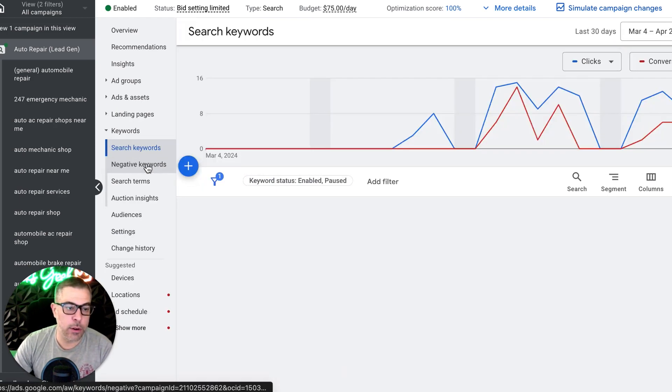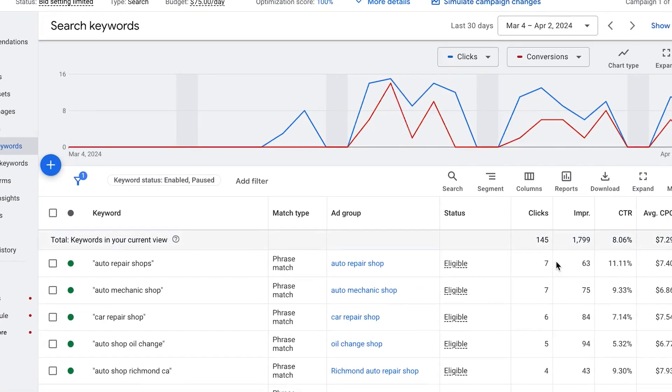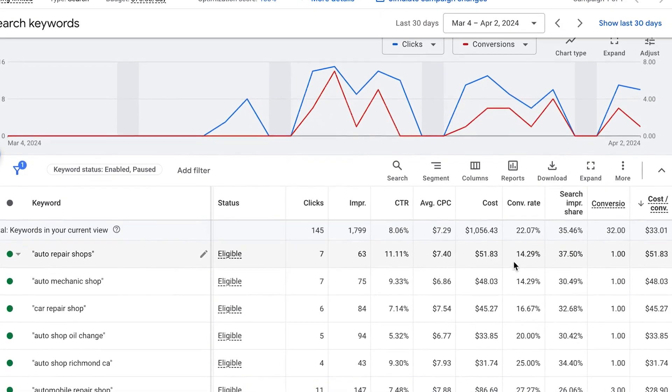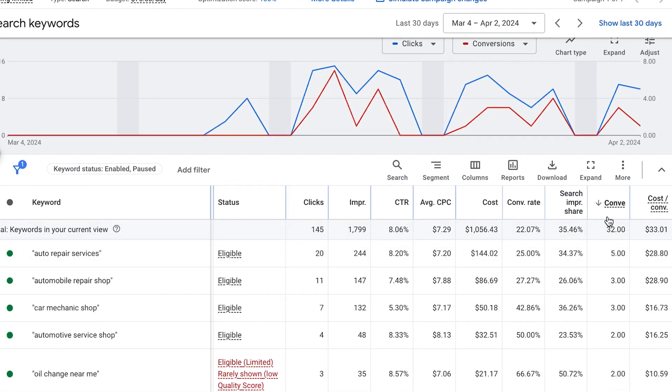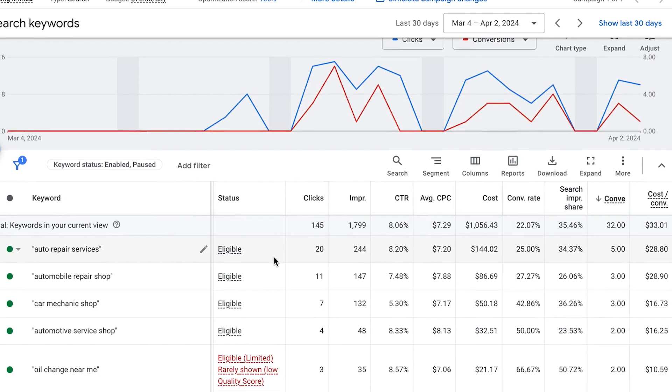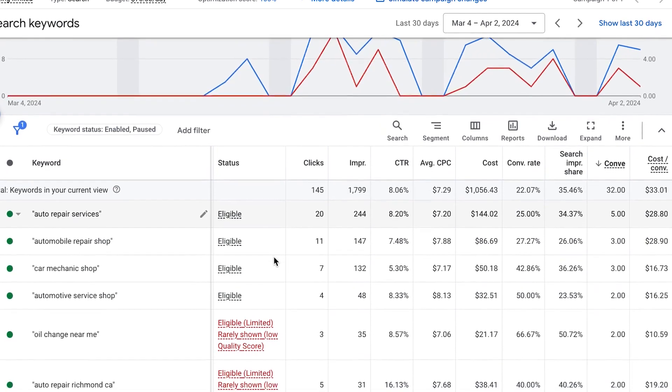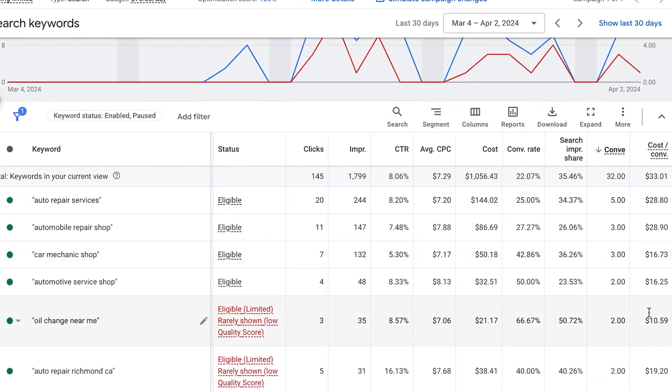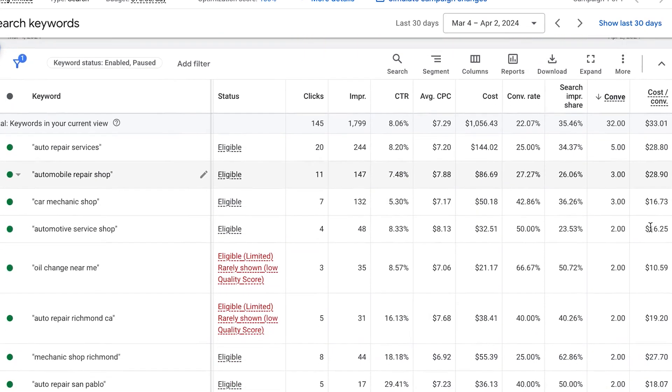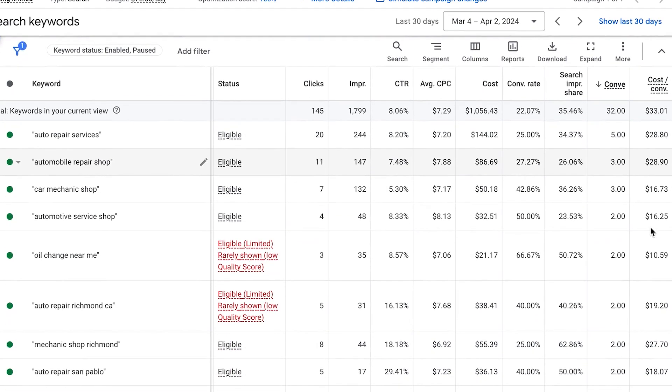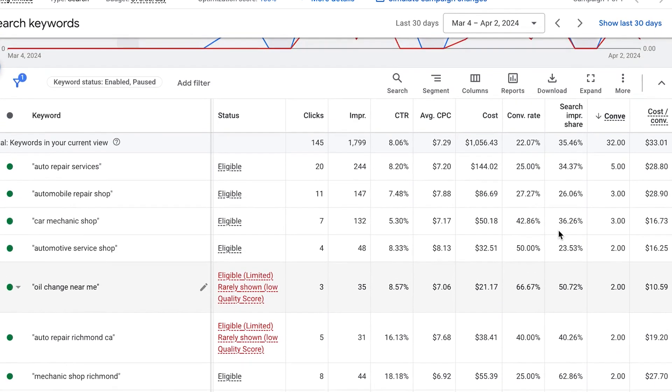So if we go to keywords and we sort by conversions, show you guys the keywords are driving all the leads. So a lot of these leads, 16 bucks, 10 bucks, 19. There's only a couple of high ones that are dragging everything up. So as we optimize this campaign, we will cut out all the high price stuff, like the $28 leads.